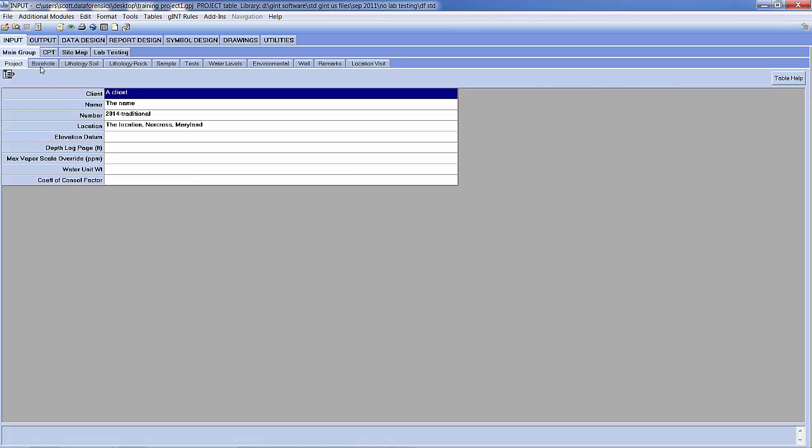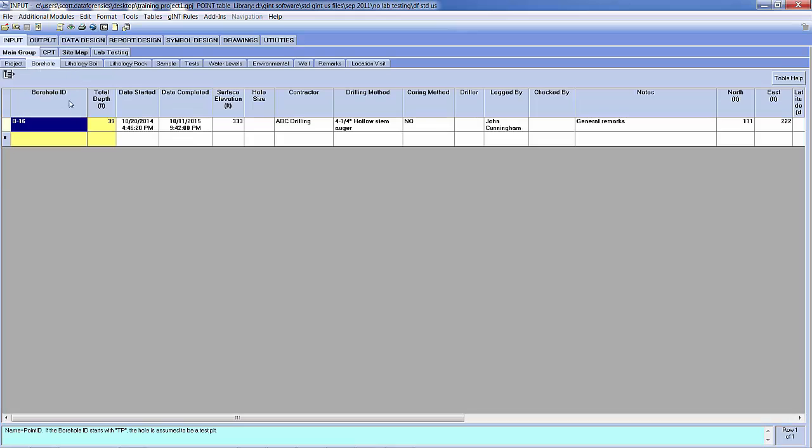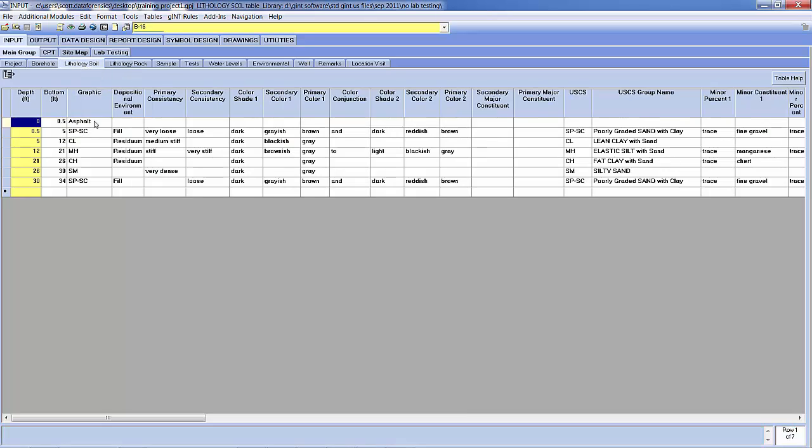OK, so here we go. We have our information. We have our borehole that we started doing, our location. We have our soil descriptions. You'll notice the same layers that we had in there.